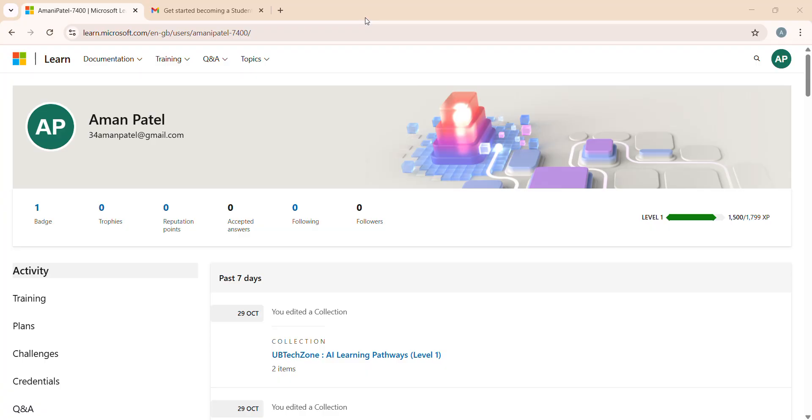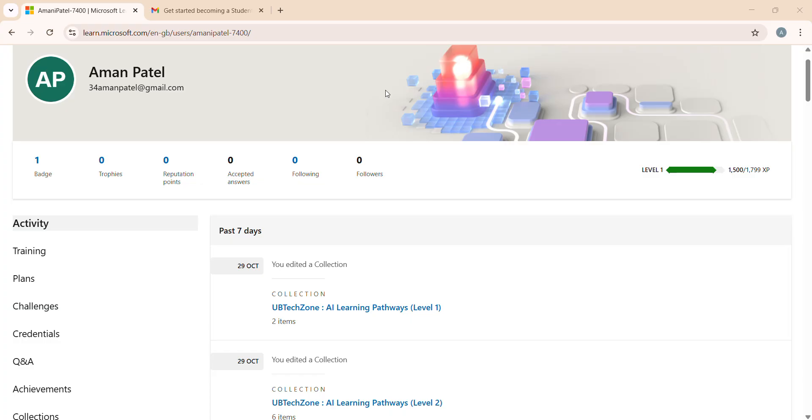But this time we have to create all the things manually. We have to create collection, then convert it into a plan, and then we have to make changes in the URL. Then we are going to share with our peers or we can share it on LinkedIn.